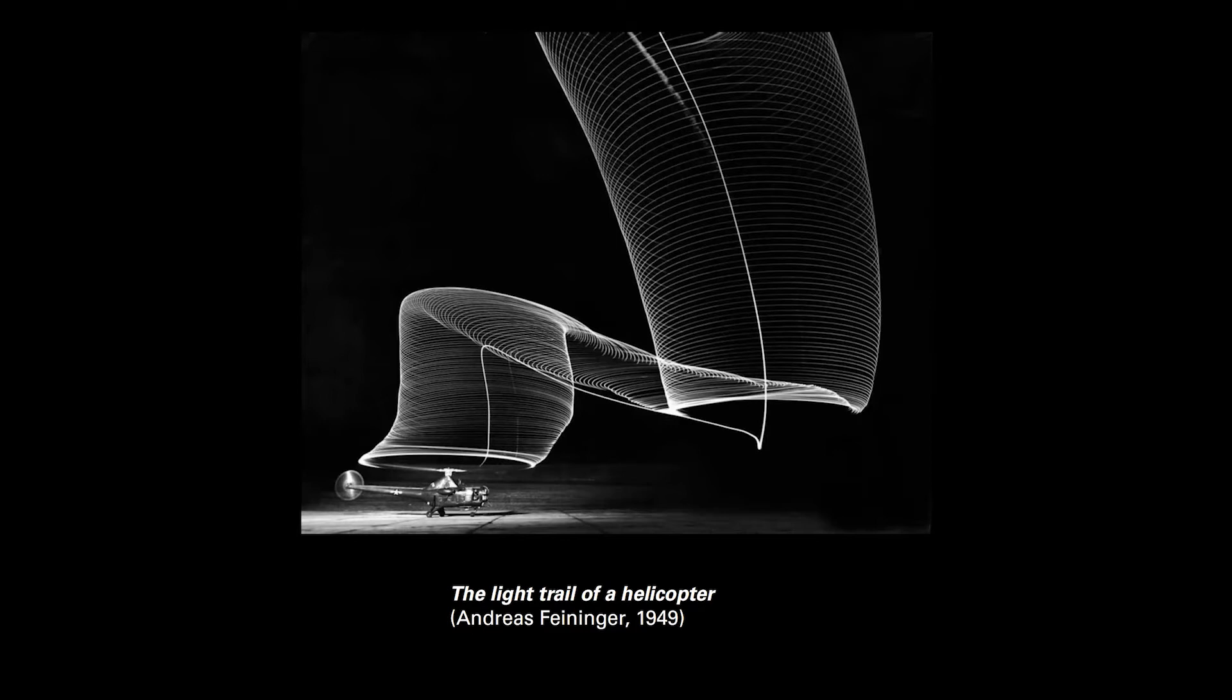For example, this is a photograph by Andreas Feininger. We may think we know what the motion of a helicopter is and looks like, but when it's recorded in this fashion, we start to get a different meaning.